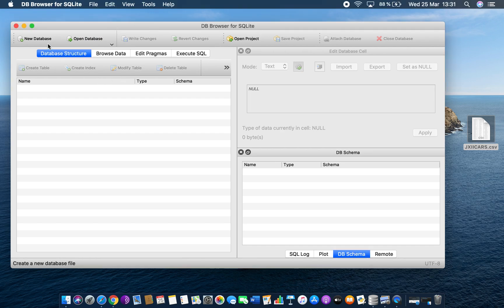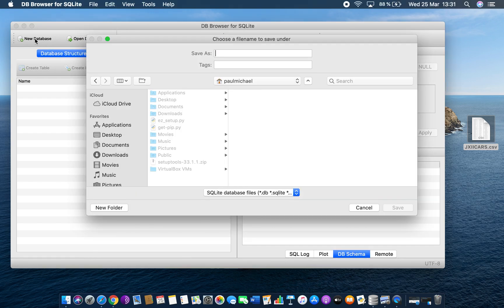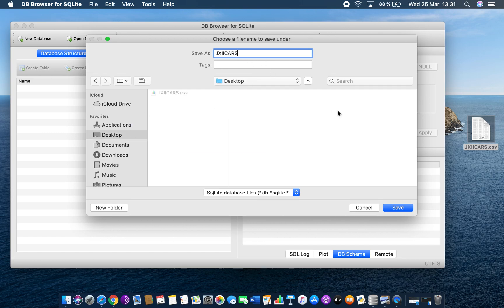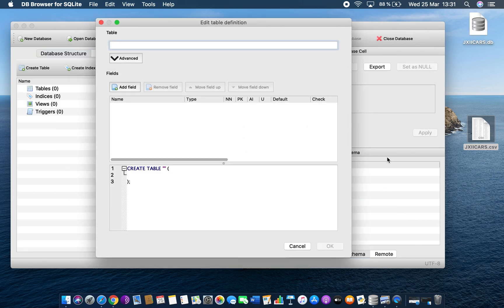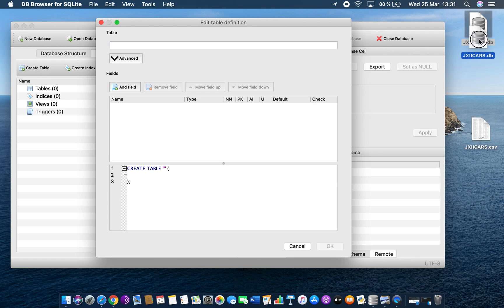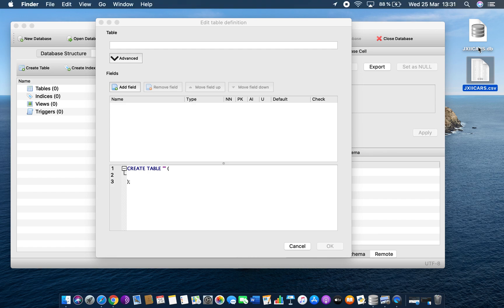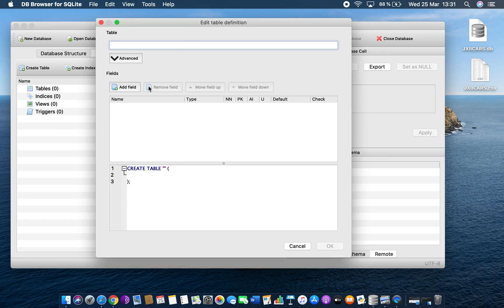The first thing I need to do is create a new database. I press here to create a new database, give it a name — I'm going to give it the same name as the file — and put it on my desktop and save that. You can see this has created the file here, so now I've got two files: jxiicars.db and jxiicars.csv. That's the first thing done.